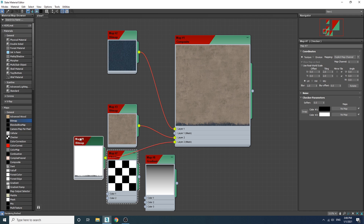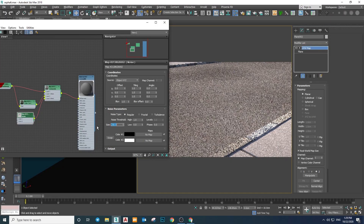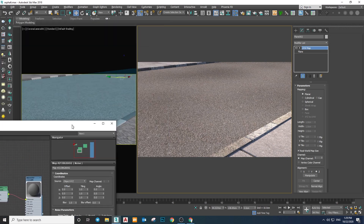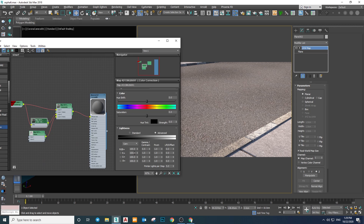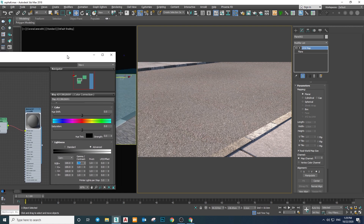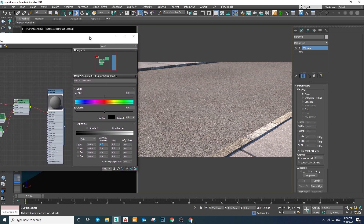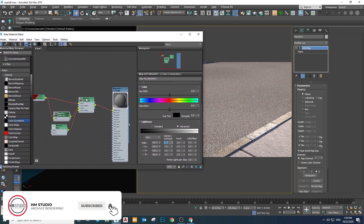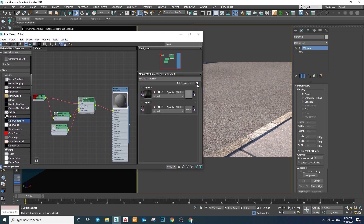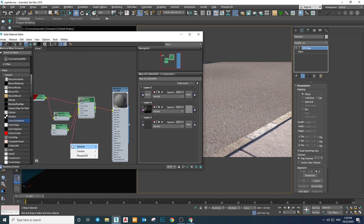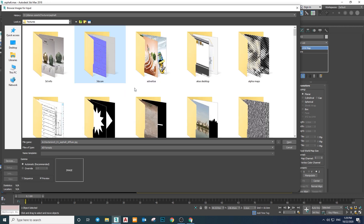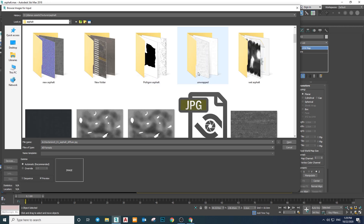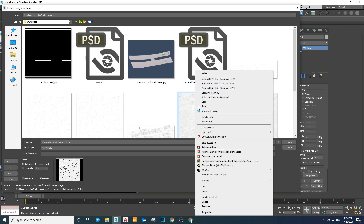The second layer is too dark, so I'm going to increase its gamma a bit. Okay, much better. As for the next layer, I'm going to add some oil stains and dirt, so let's add another layer and use a Corona Bitmap for it.